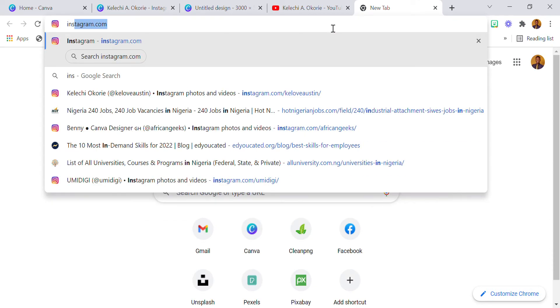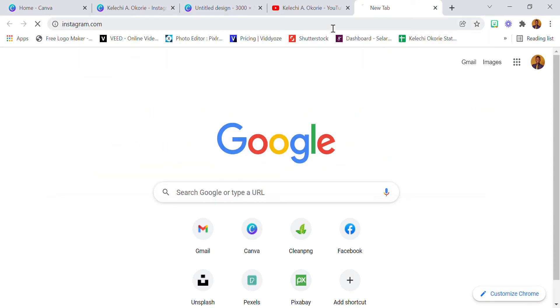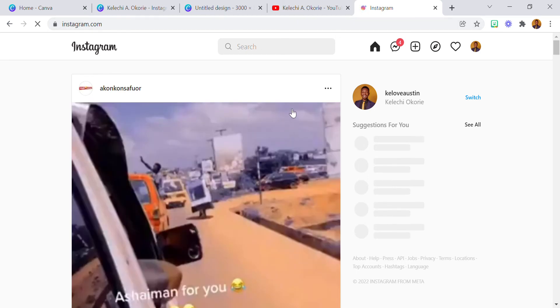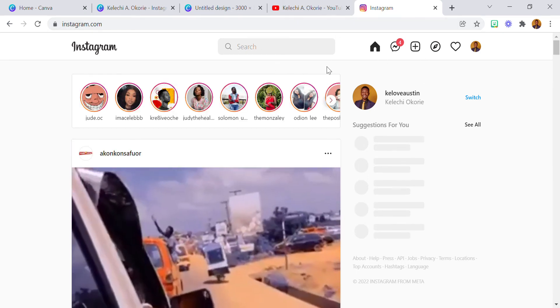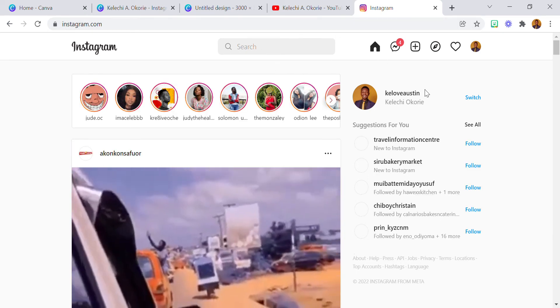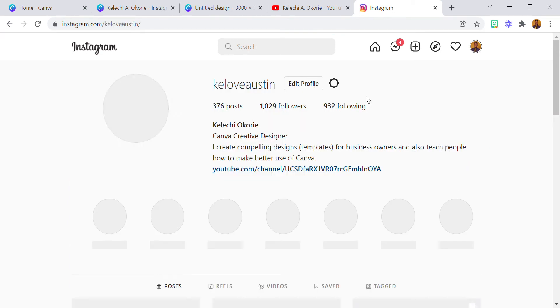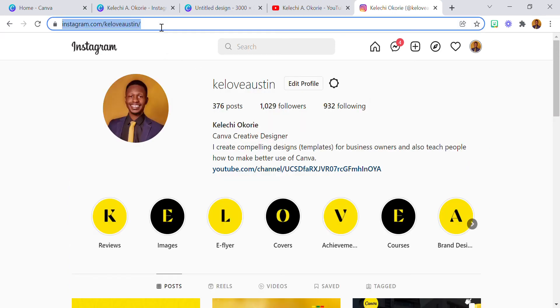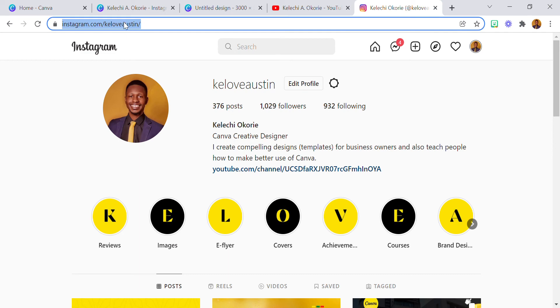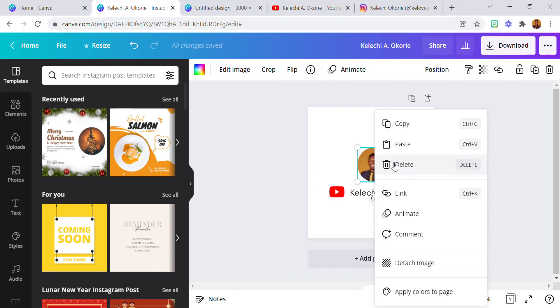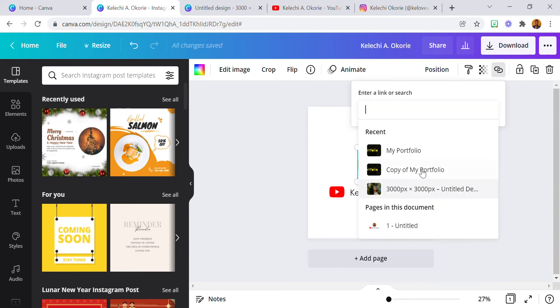Now for the image, I'm going to click on the image and add my Instagram profile. Let me copy this — go back here, click link, and paste it here.